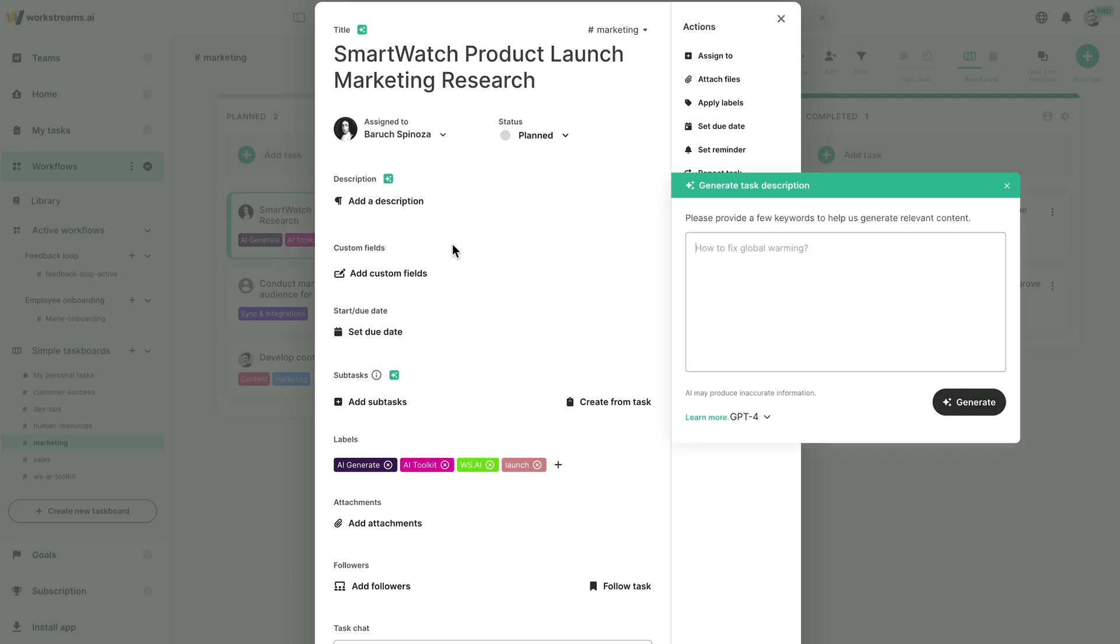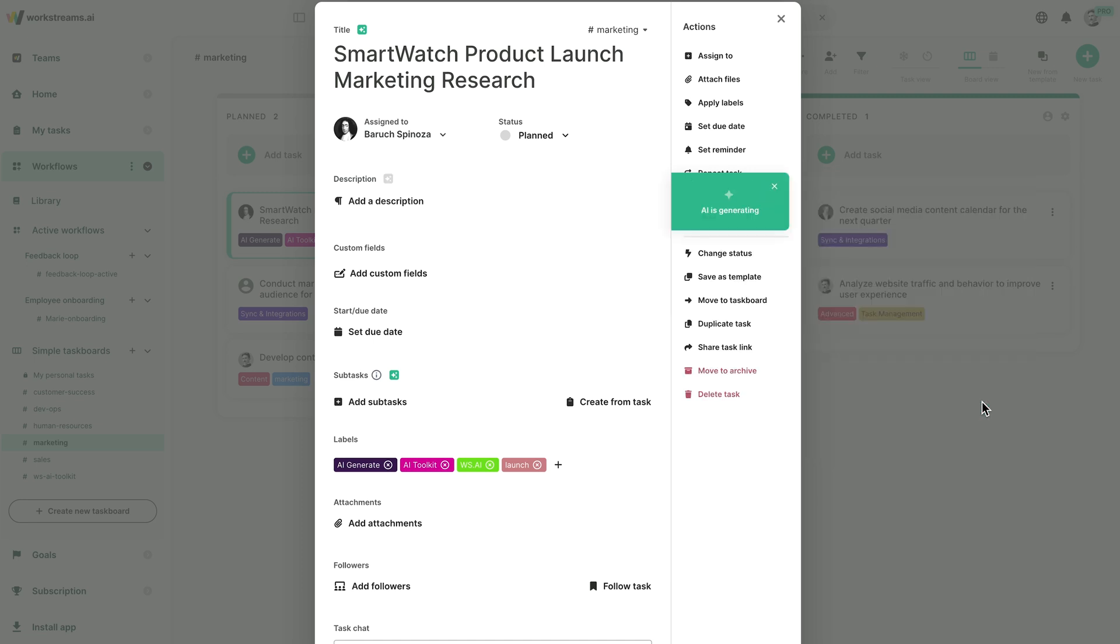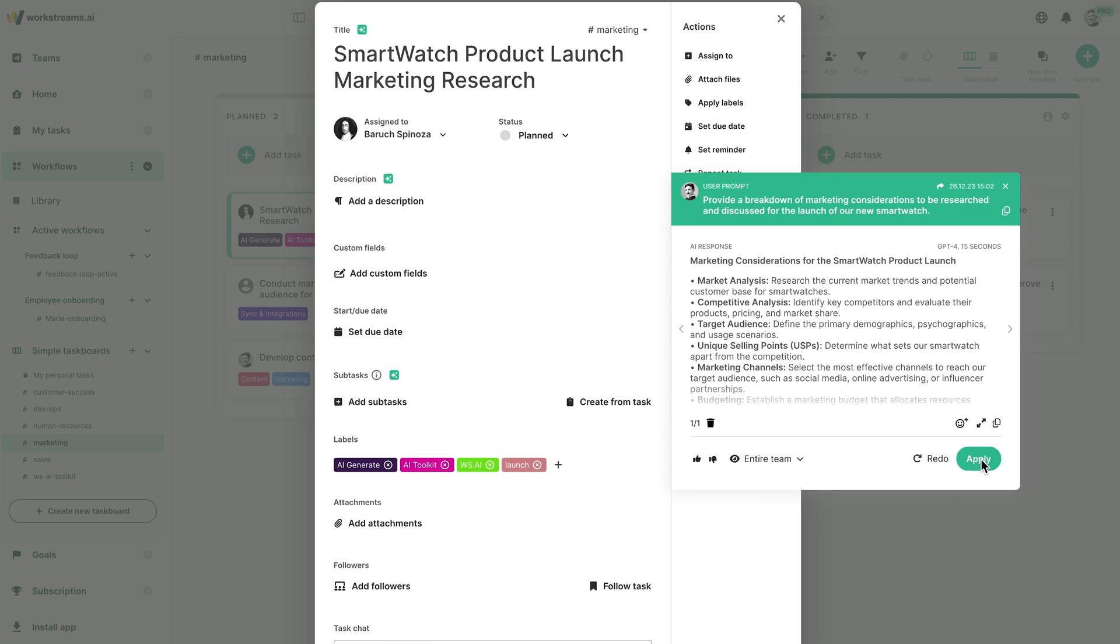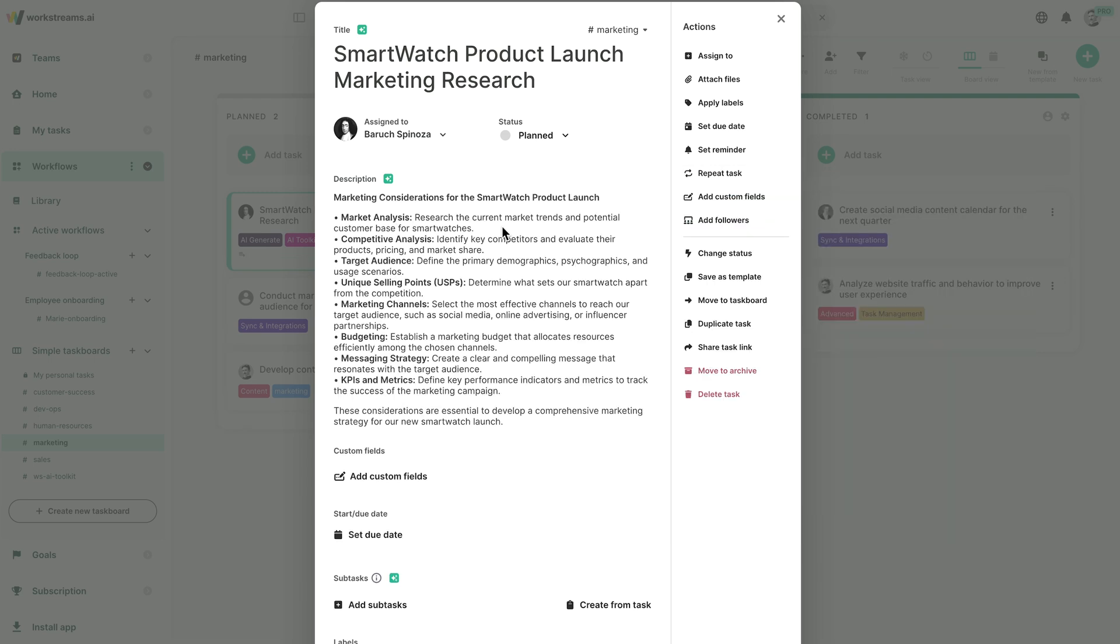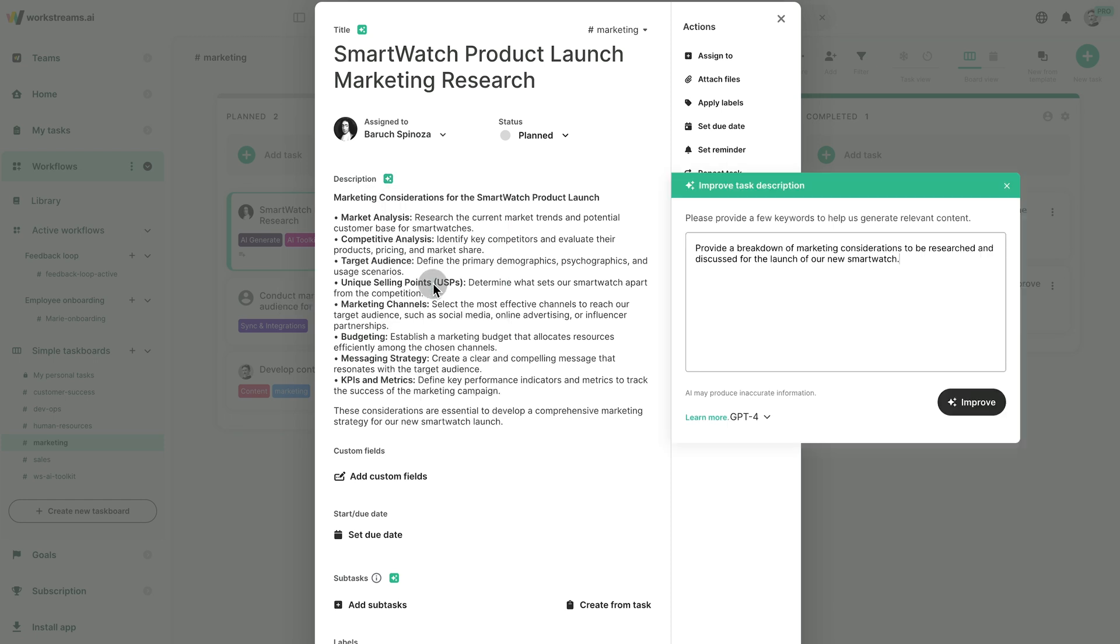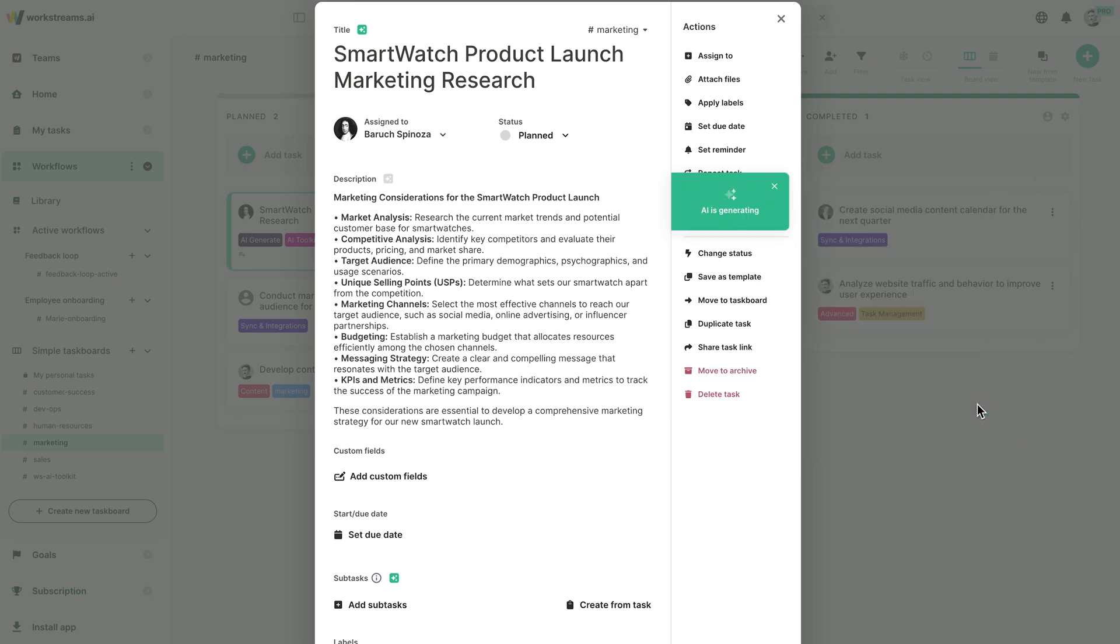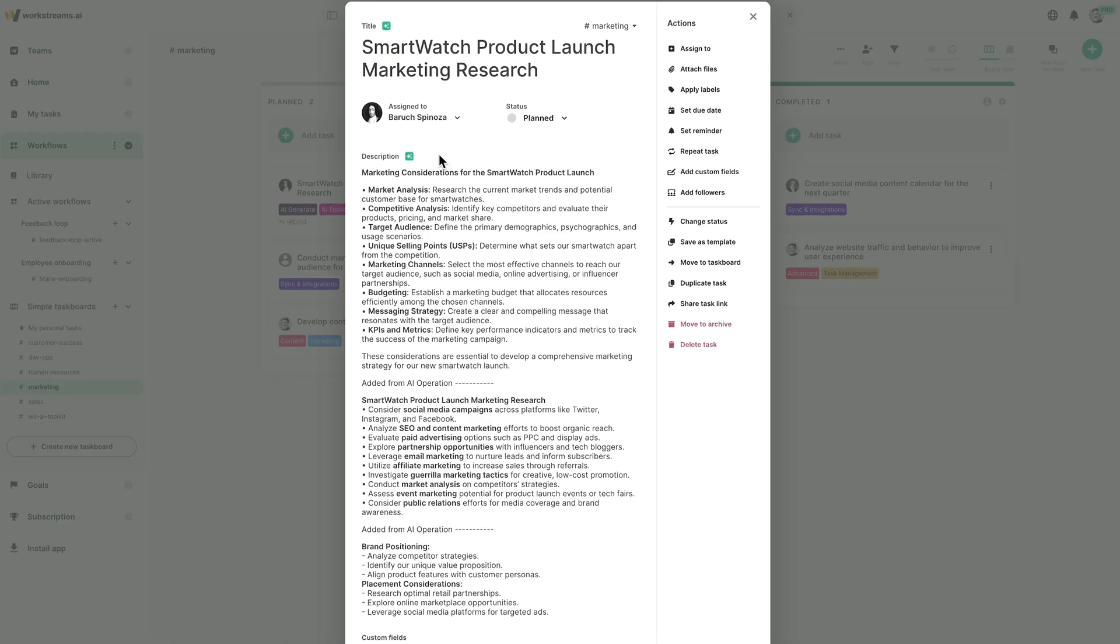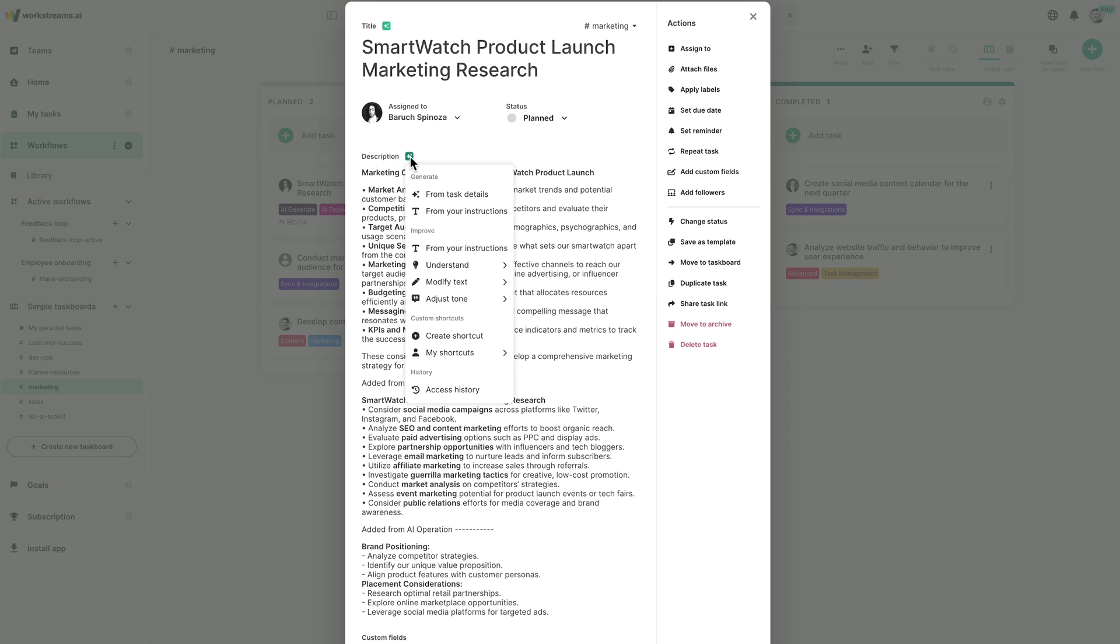By simply providing a direction you want to take, our AI delivers the basis for the task description. The word Workstream inherently means a collaborative effort. Another team member can pick up the slack and continue iterating on your initial AI generation. You can then refine the description with new prompts until you reach a point where you're happy with the result. And the best thing, all your versions are neatly saved and stored.